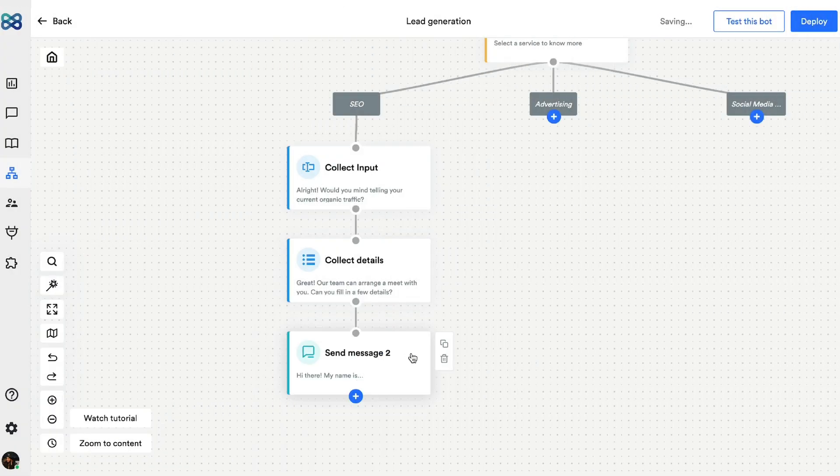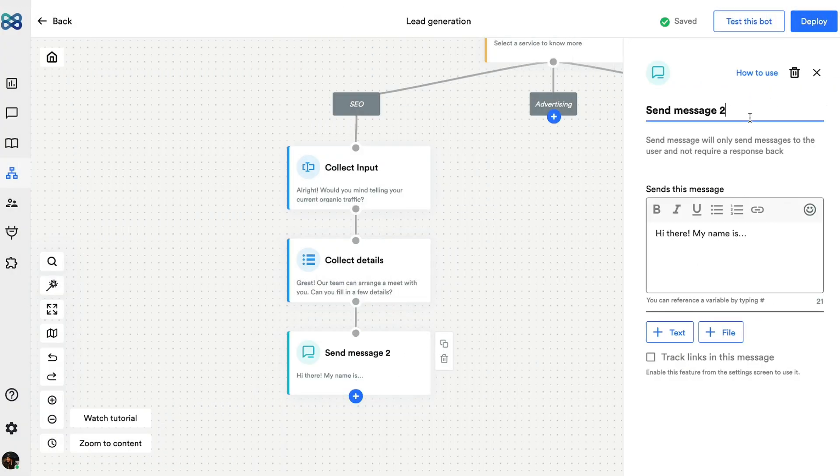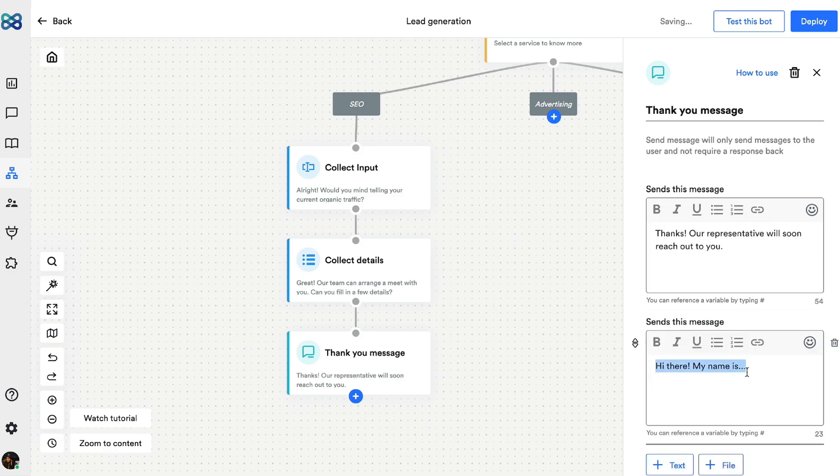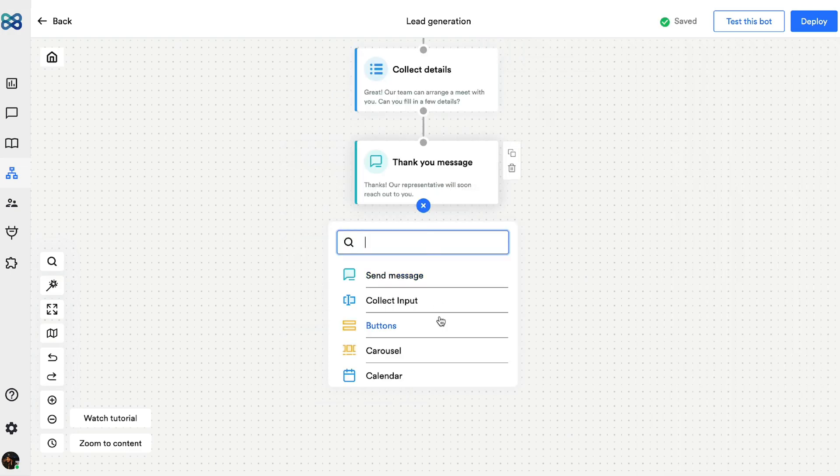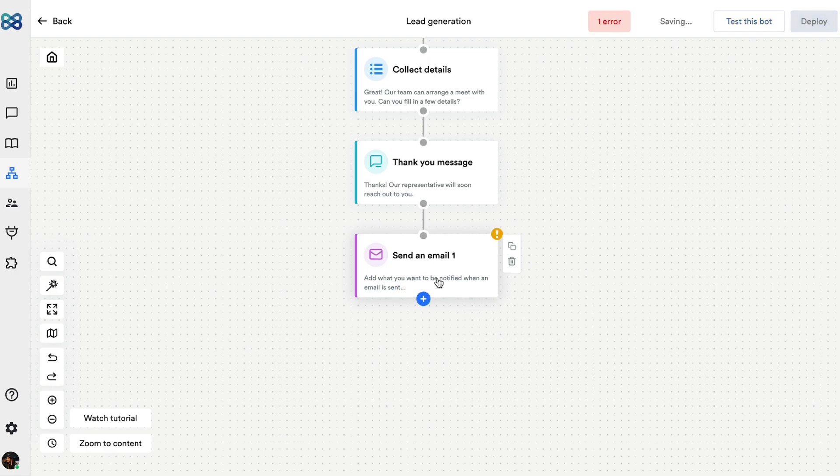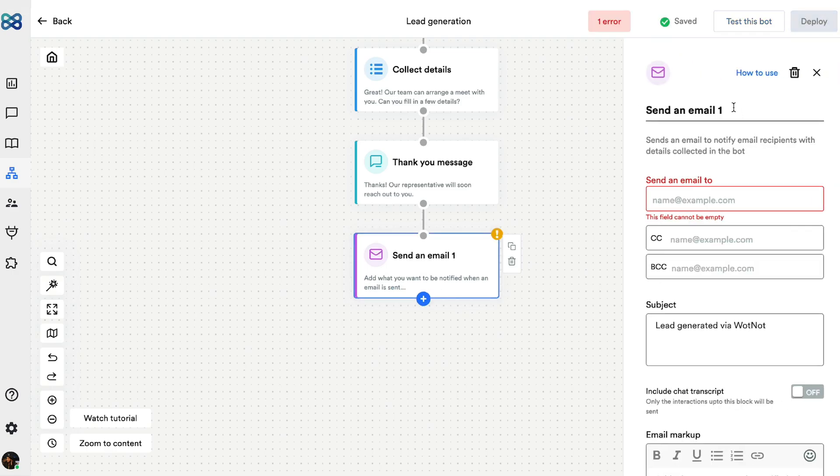Next, I'll end the conversation flow with a thank you message using the send a message action block again. Now, wouldn't it be great to receive an email every time the bot generates a new lead for you? The send an email action block can do exactly that for you. So let's add that.